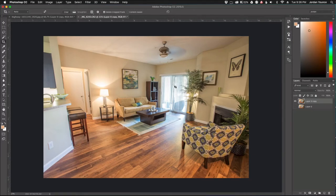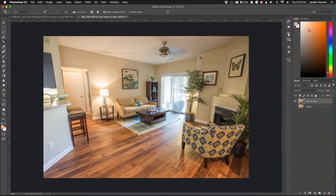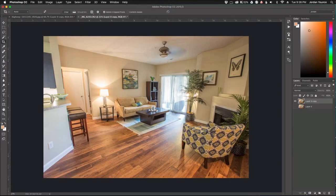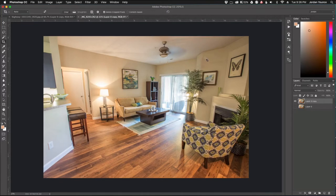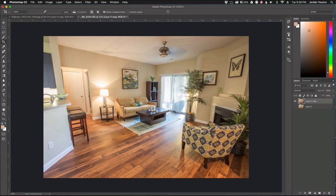So the adaptive wide-angle filter is basically a filter that will allow you to take lines that are curved in like this. You can see this line right here is curved, tilting in a little bit. Same with this one. And it allows you to draw lines to help tell the photo where these lines are supposed to be straight and Photoshop will work its magic and make them magically straight for you. It's very fun, very easy filter to use.